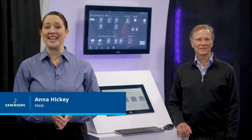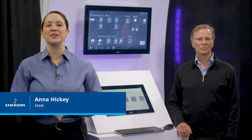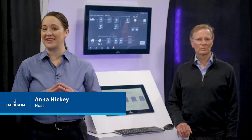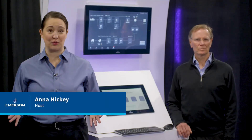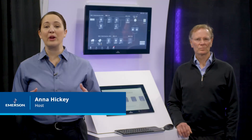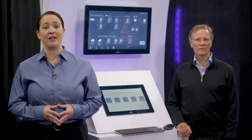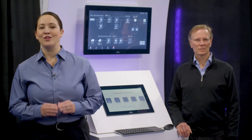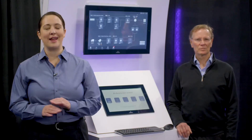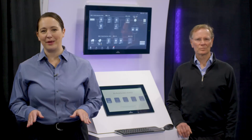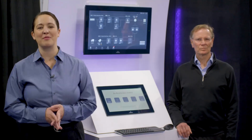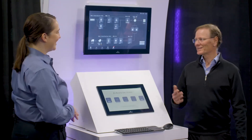Hello, I'm Anna Hickey, and welcome to Emerson Exchange on the Technology Exhibit Floor, where we're about to talk about a solution for HMI for SCADA. Joining me is an expert on that topic, Rich Carpenter from Emerson. Welcome, Rich. Thanks, good to be here. So what are we seeing and discussing today?